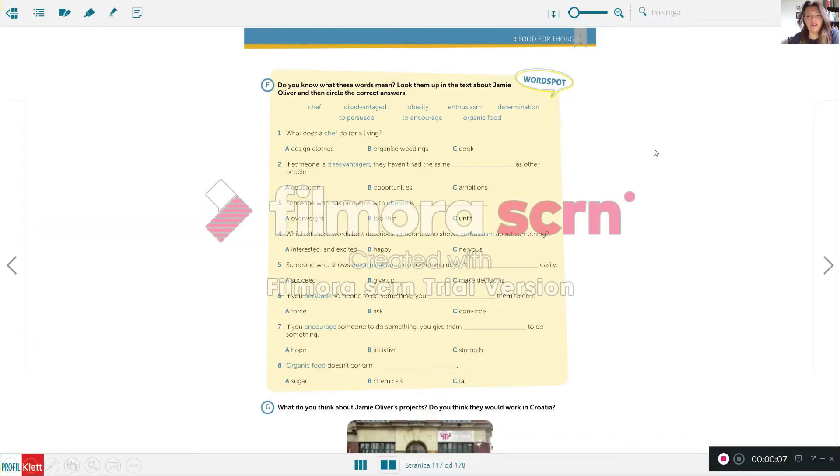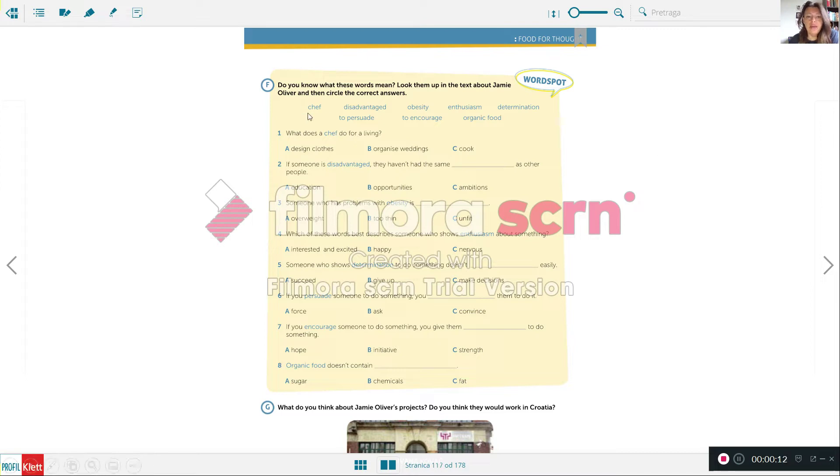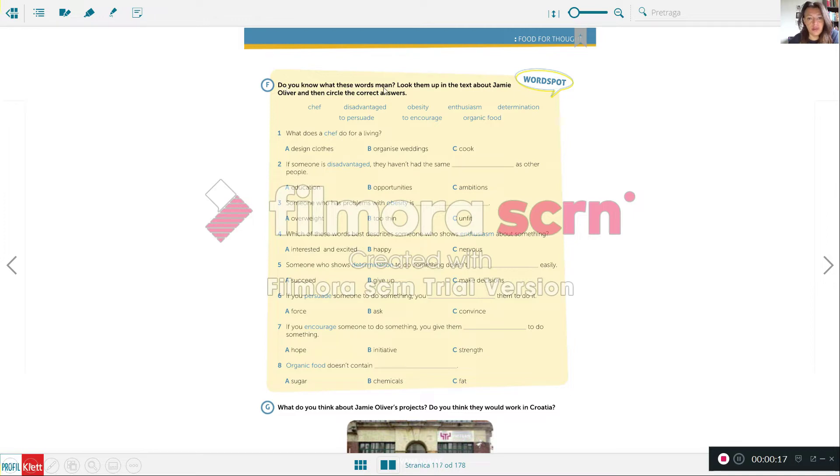But before we start, let's go back to the previous lesson. Here there is a list of some new vocabulary. Do you know what these words mean?